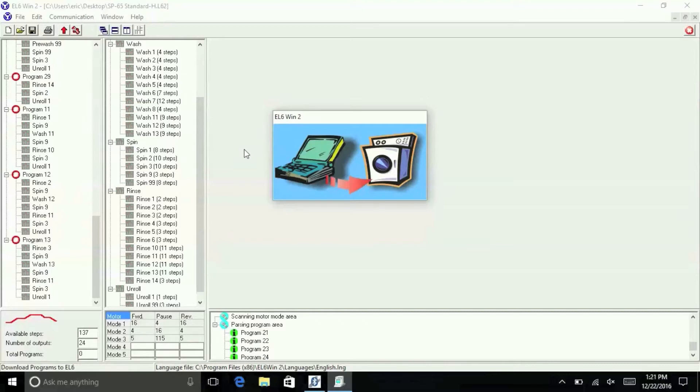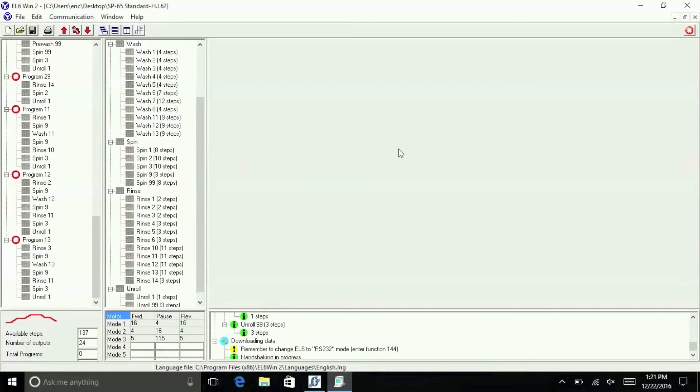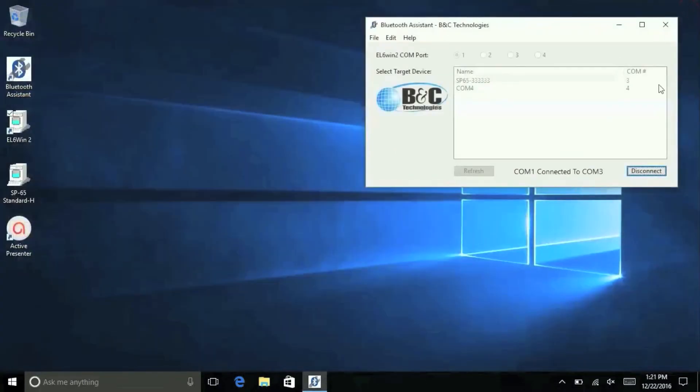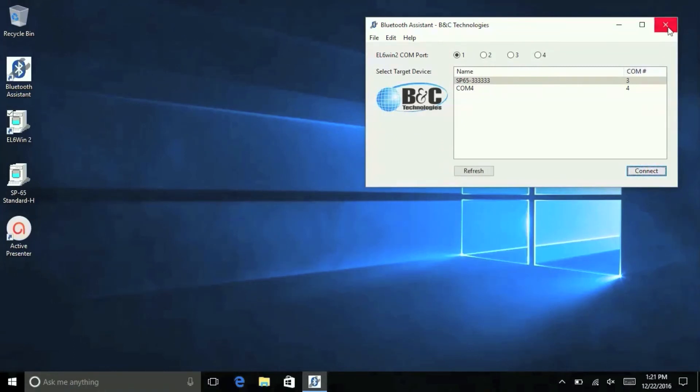Once the first washer is successfully programmed, you can bounce back and forth between the Bluetooth Assistant and the EL6 Win2 software to program additional machines. Do not close the Bluetooth Assistant until you're finished with all machines.